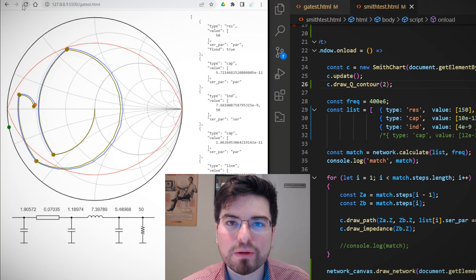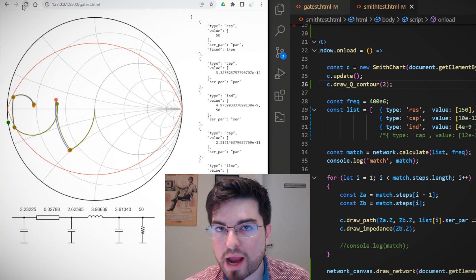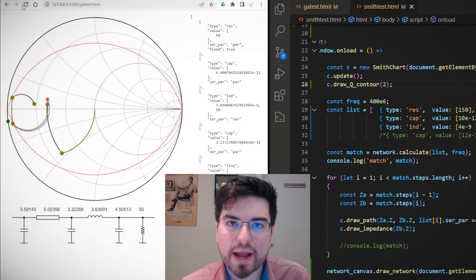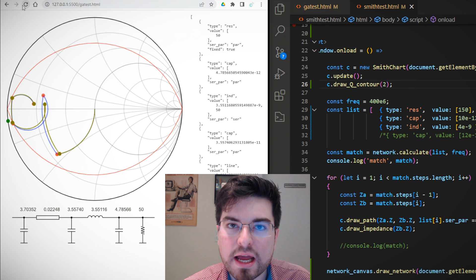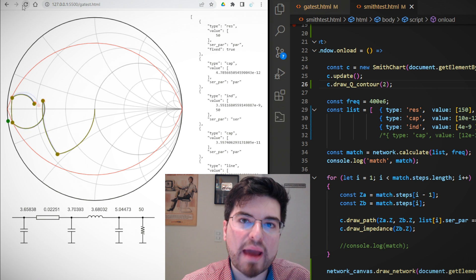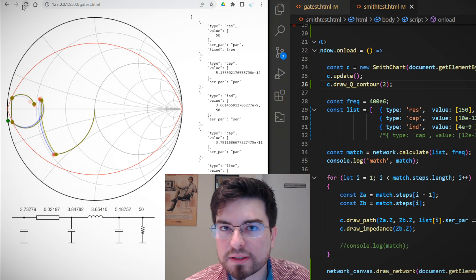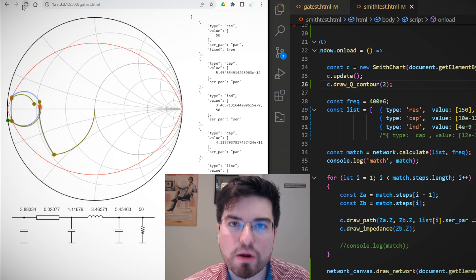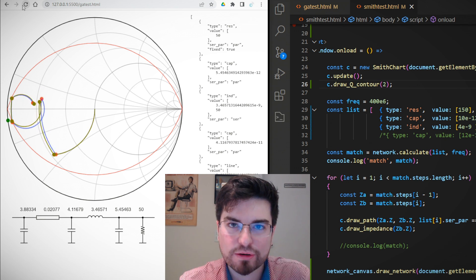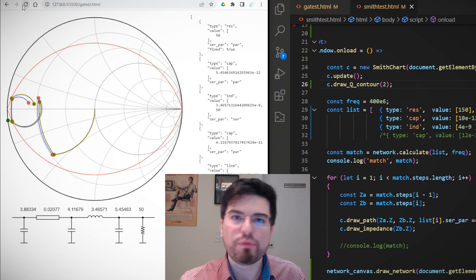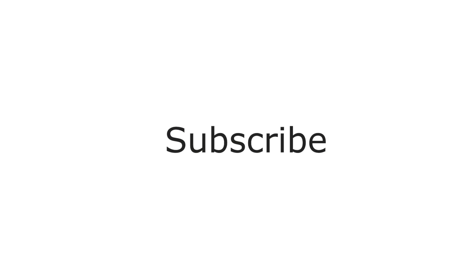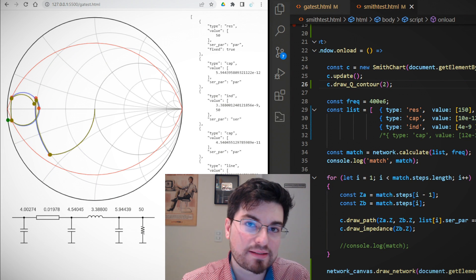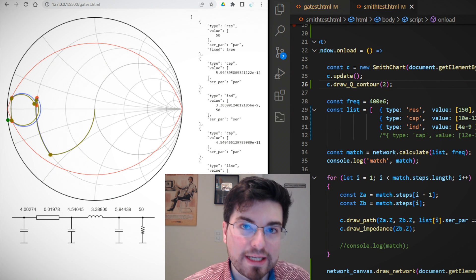Hey guys, welcome to Allotronics, I'm Gregory. In this video we are going to explore the idea of impedance matching network design using genetic algorithms. Take your coffee and come with me.